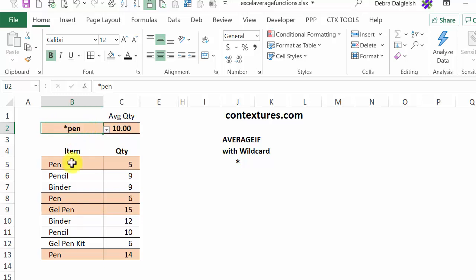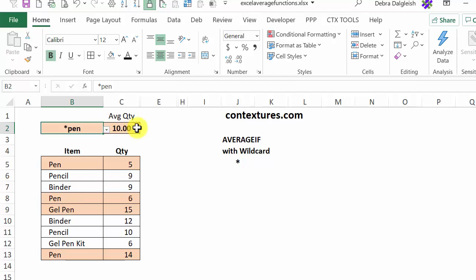So now we can see in our list, we're going to get an average of anything that ends with pen. So the average for those items is a quantity of 10.